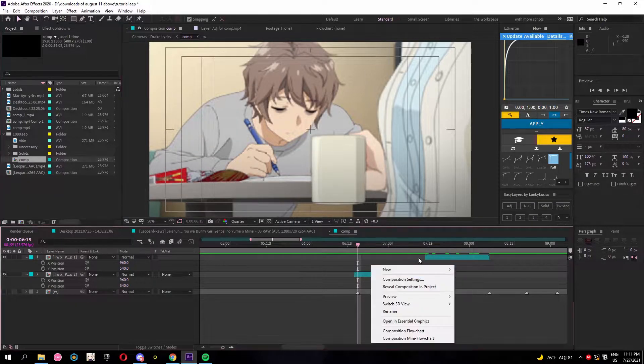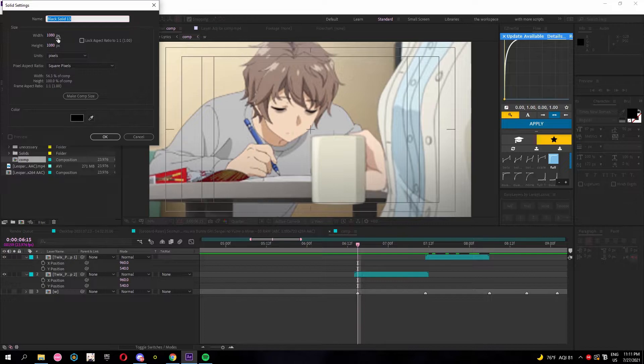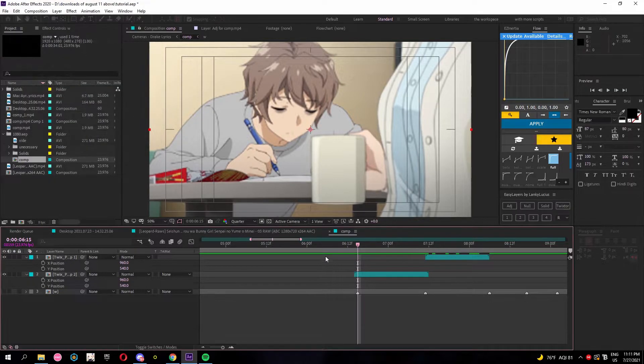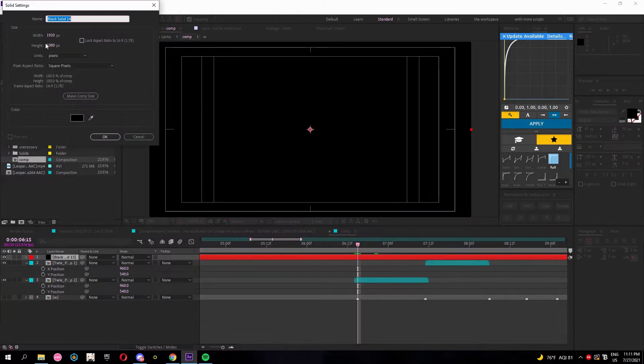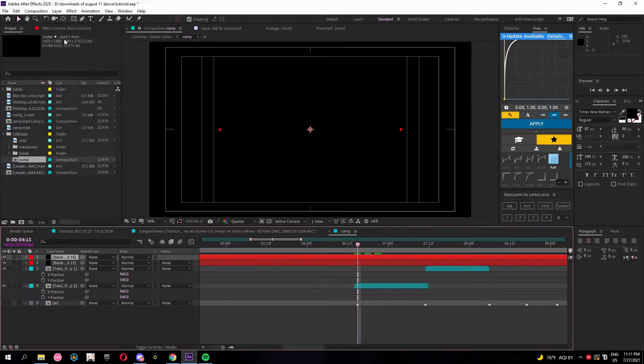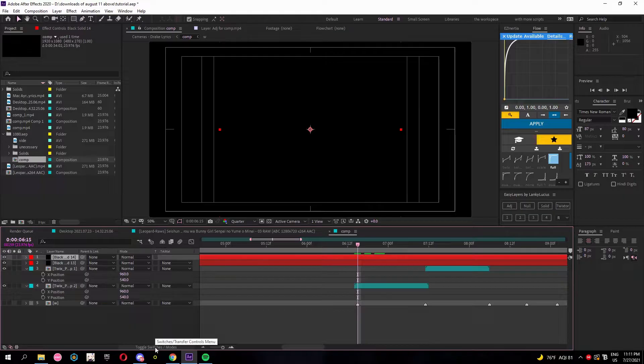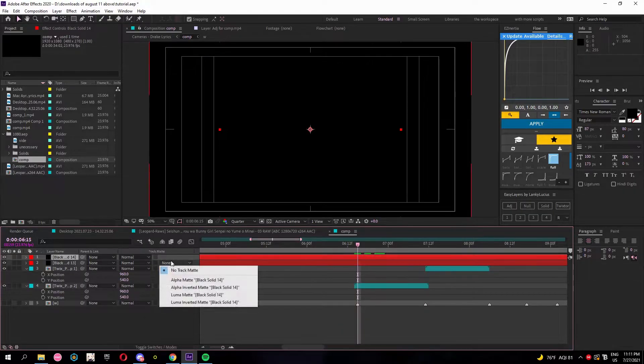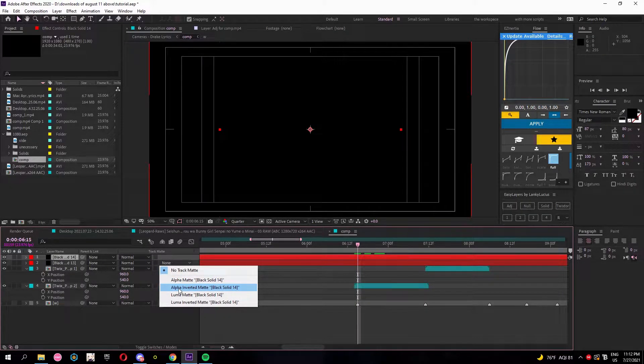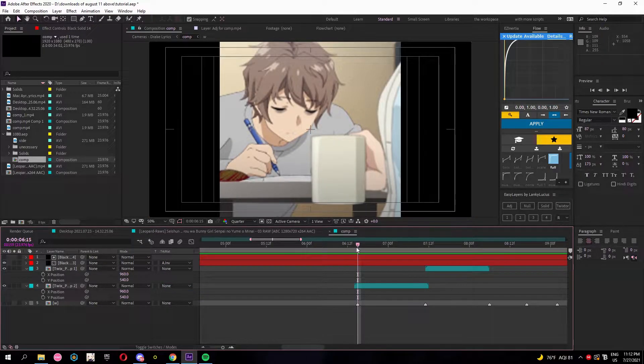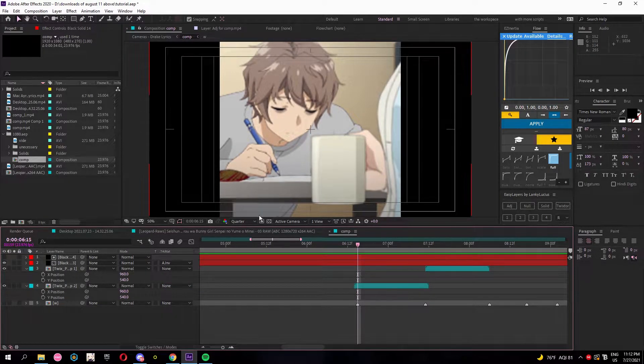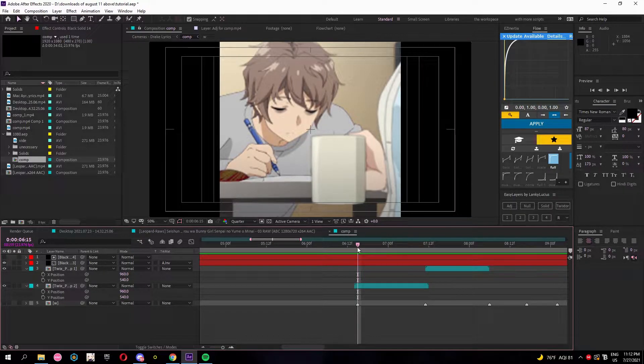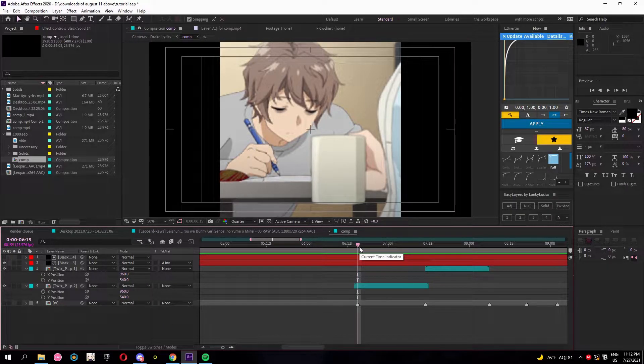Get on that and go make two solids. One being 1920x1080 and the other being 1080x1080. Once you do that, click this button to switch the transfer controls menu, track mat, and then alpha invert mat so it looks like a square comp. You're still working in that space of 1920x1080.